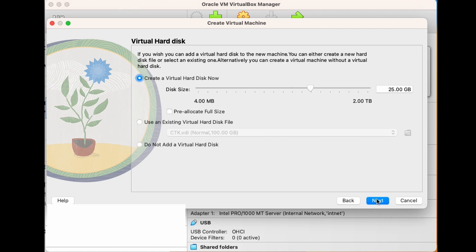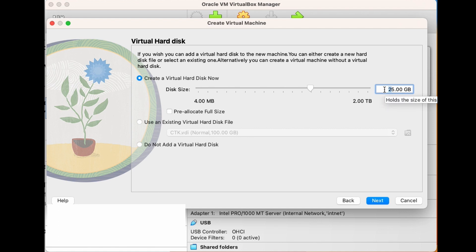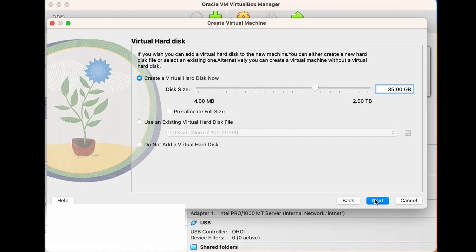Right now we have the Virtual Hard Disk settings. I'm going to ask VirtualBox to create a Virtual Hard Disk because it is a new VM and I don't have an existing Virtual Hard Disk. For the size, I'm going to choose 35 gigs, just to make sure I have enough space to install my operating system and my tools. And when I'm done, I'm going to hit Next.